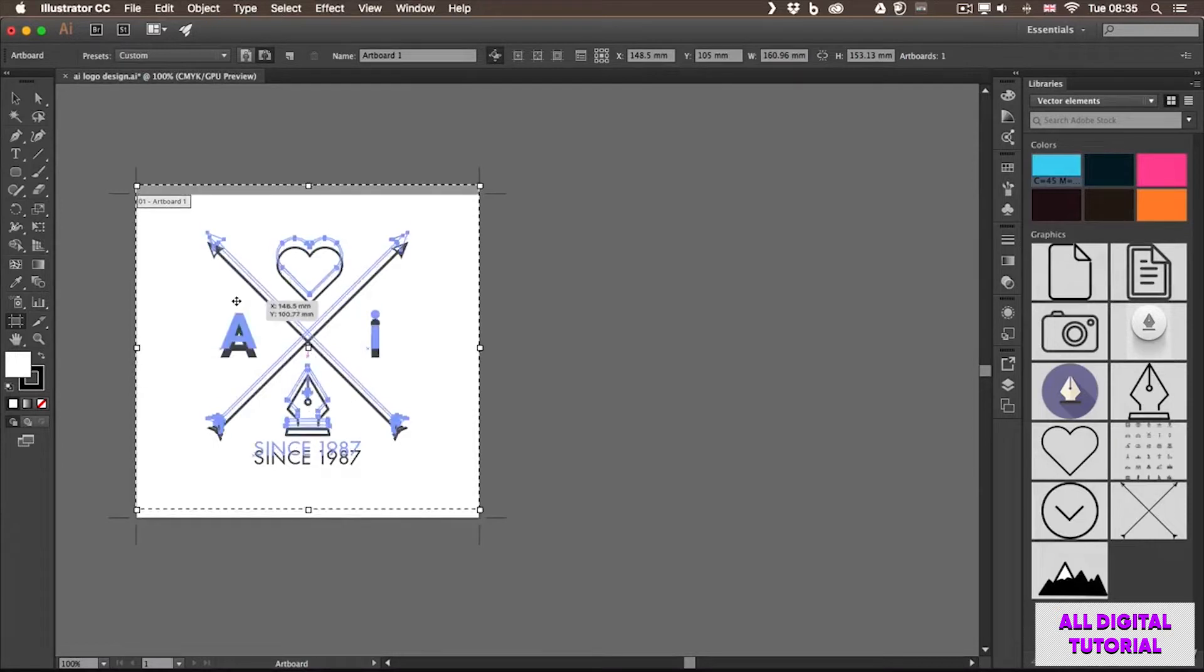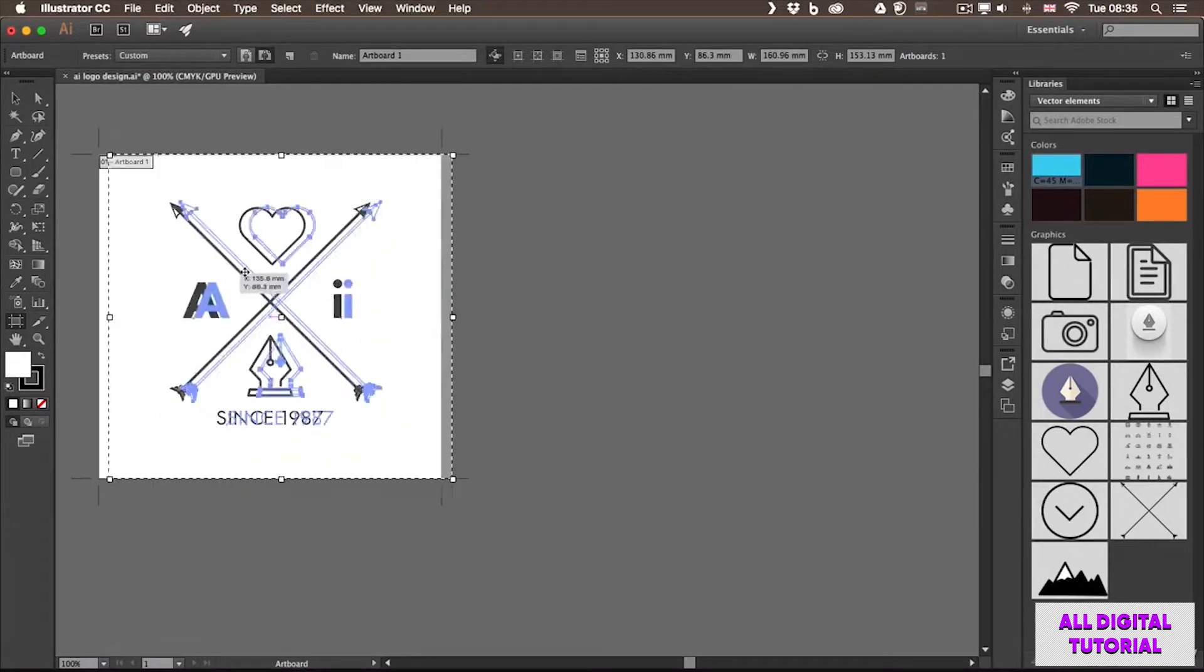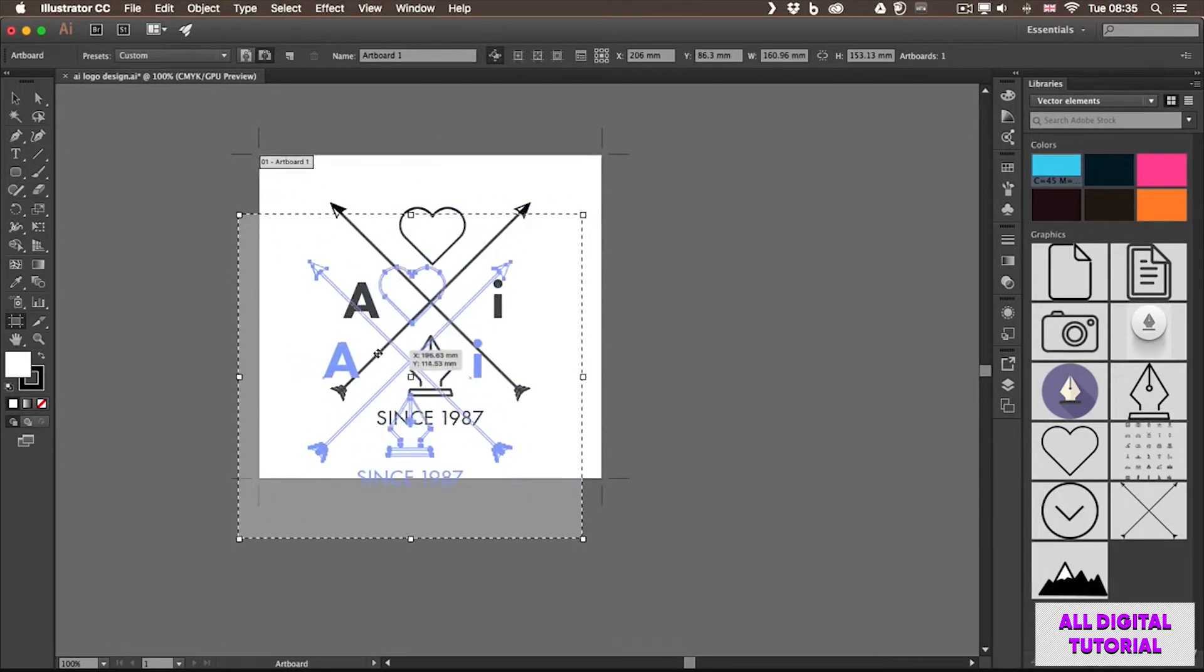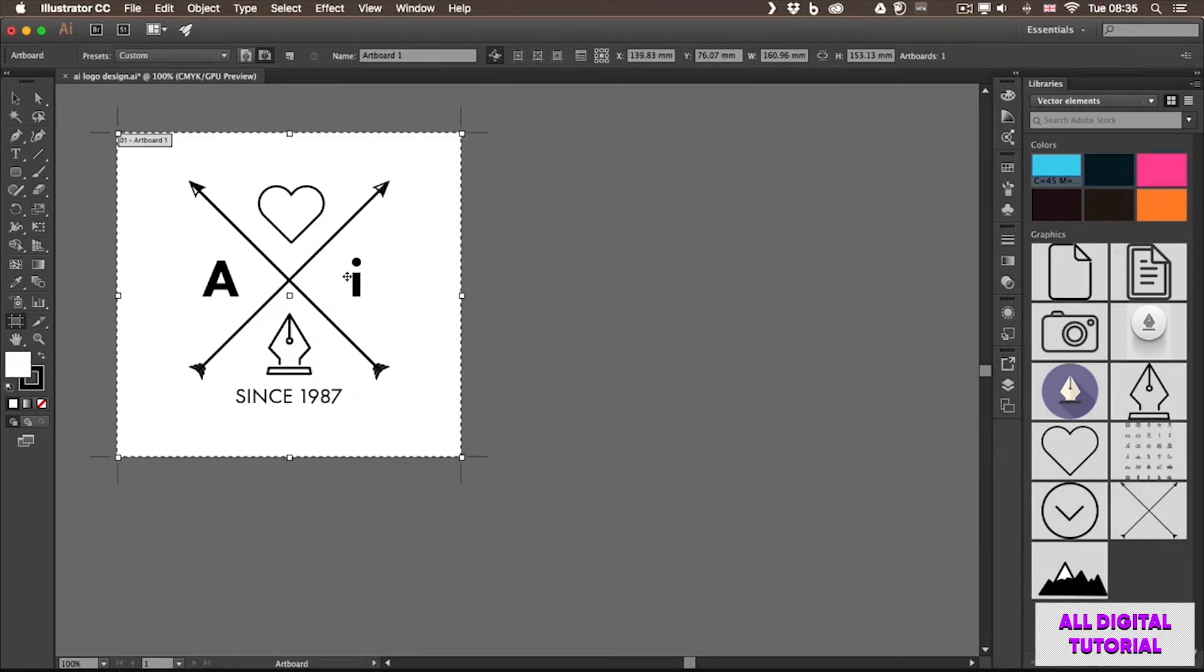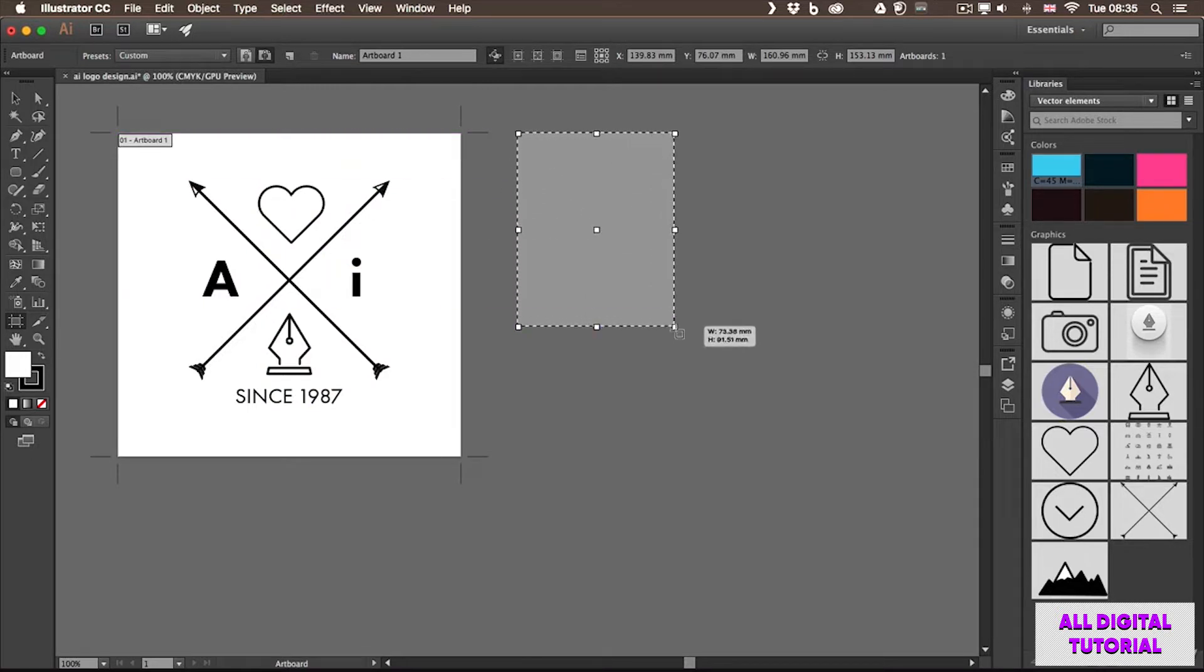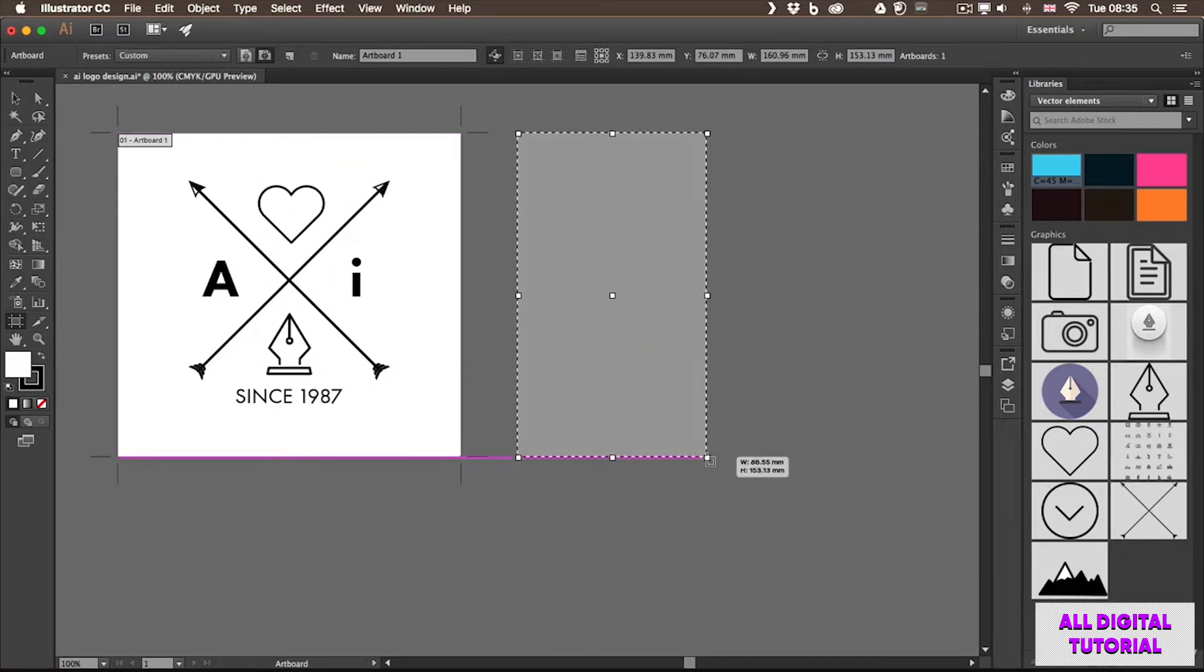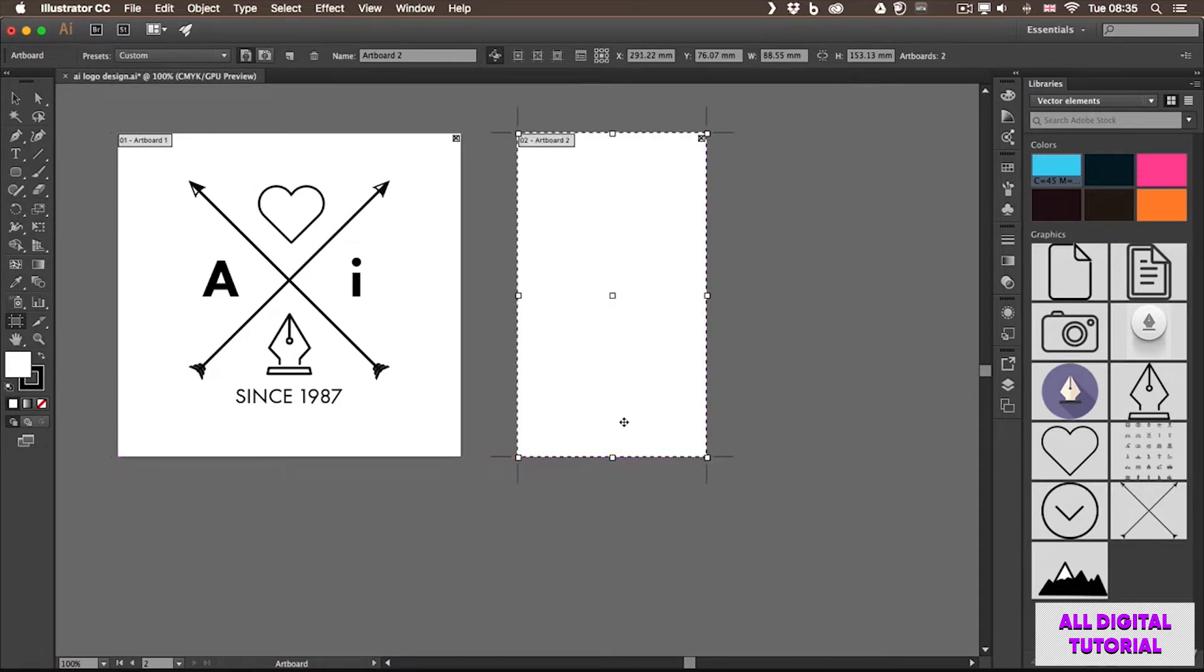By clicking on it, you can move it around within your document. And if you click and drag on an additional area within the document, you can create a new artboard.